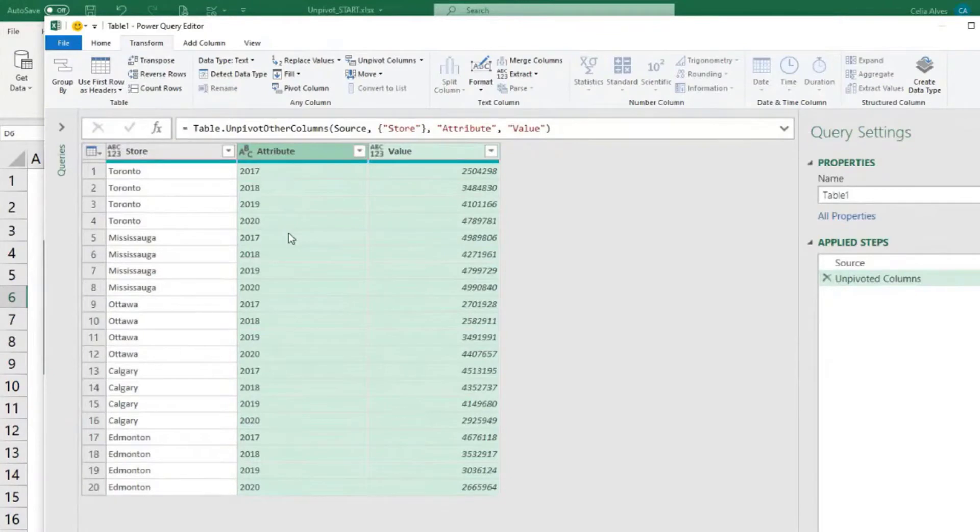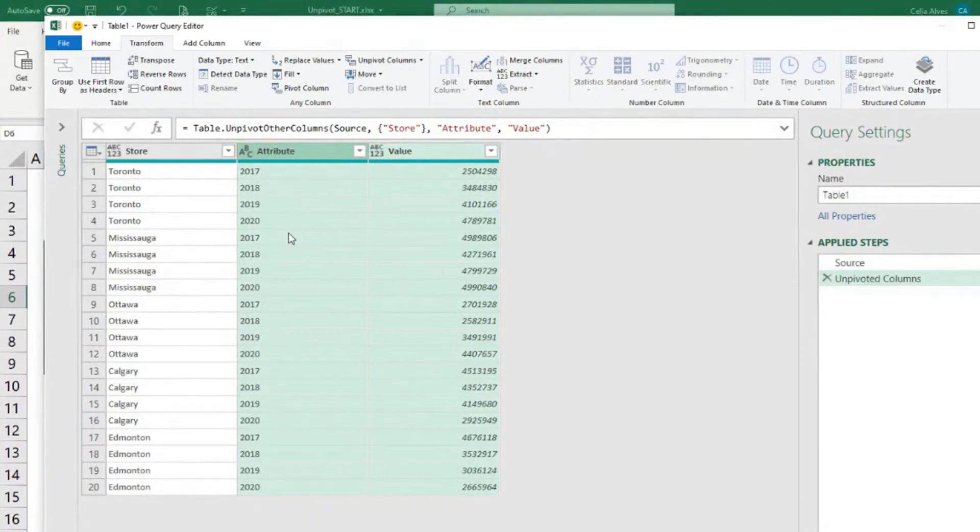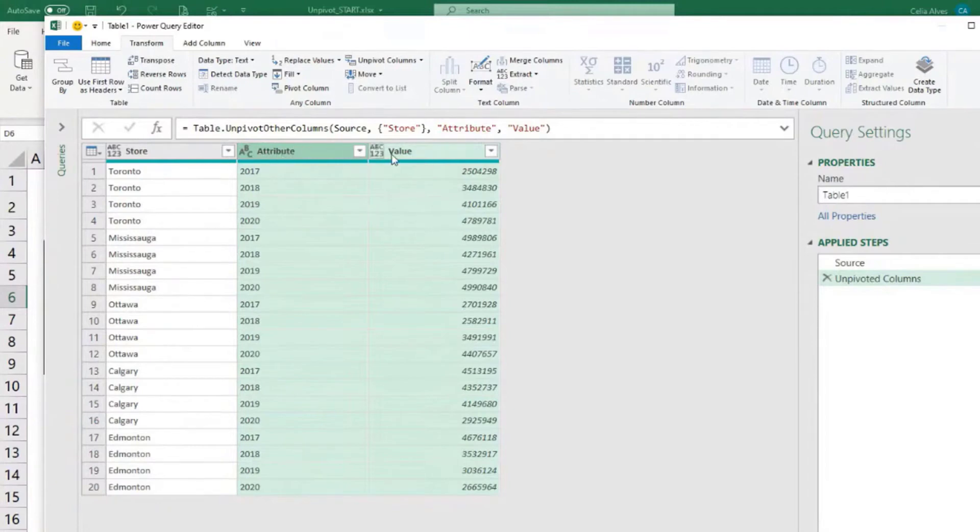Can you imagine the formulas that we would have to do in Excel? To write in Excel to get that just like that? Or to move things around? Anyways, I don't want to think about it. So automatically we got these two names attribute and value in the columns. That's fine for now.